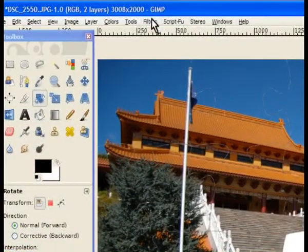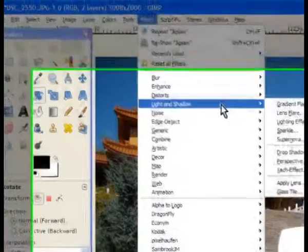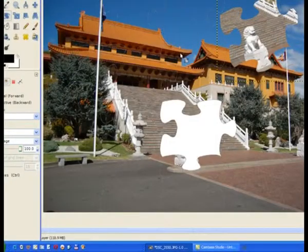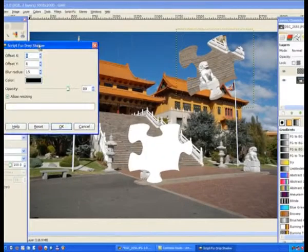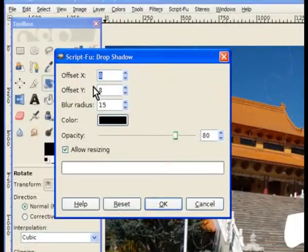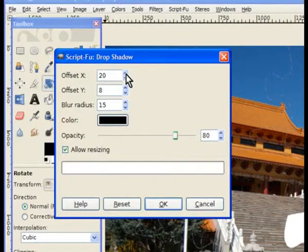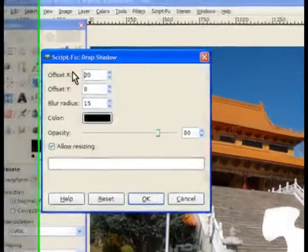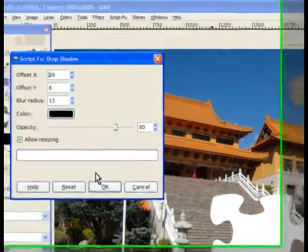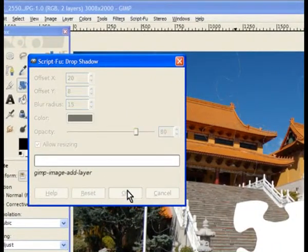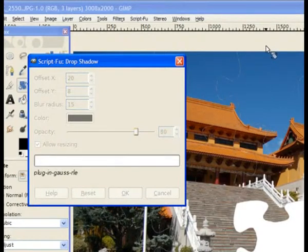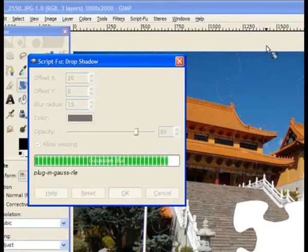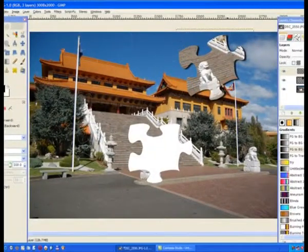Now I go to filters, light and shadow, and add a drop shadow. The dialog pops up and so I offset the X by about 20. That gives it a fair amount on this image. If you're using a smaller size image it'll probably be a different size. But this gives it a fair drop shadow on that particular cutout. So I go to OK. And give me that drop shadow which gives it a more highlighted effect around the cutout of the jigsaw.